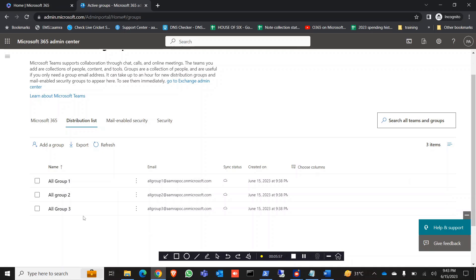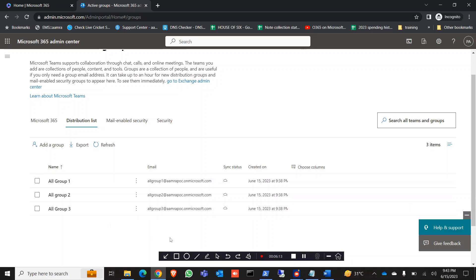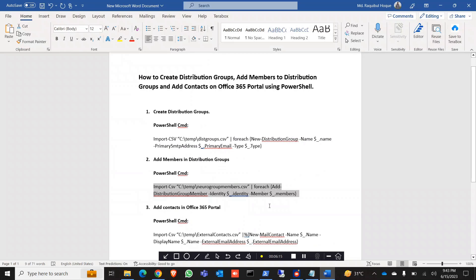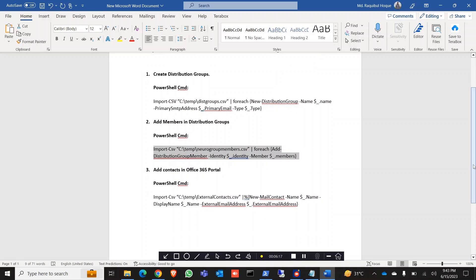At the same time, if you have more than one group you can specify users and tag them with their group name, and they will all be added by this command. So distribution group creation and member addition are both done.